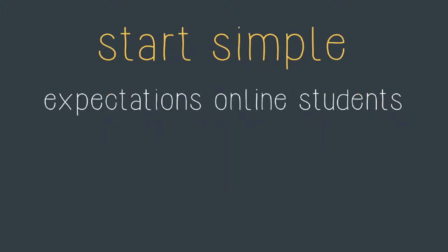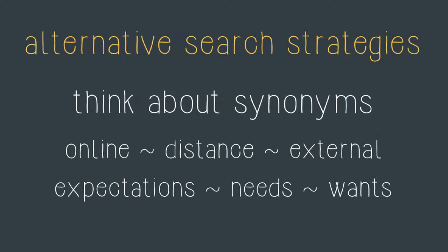If I want to start with a simple search I would then search for the words expectations and online students but I want to take it a little bit further. To come up with an alternative search strategy I can think about synonyms. For example when I think about online I might also use the keyword distance or the keyword external. When it comes to expectations I might also want to think about related concepts like needs and wants.